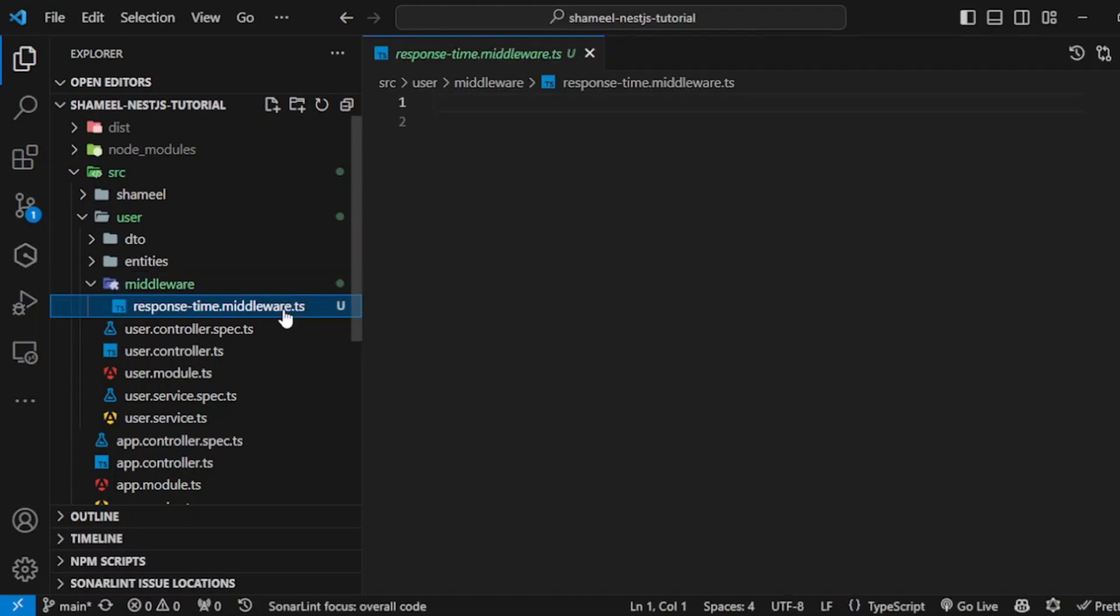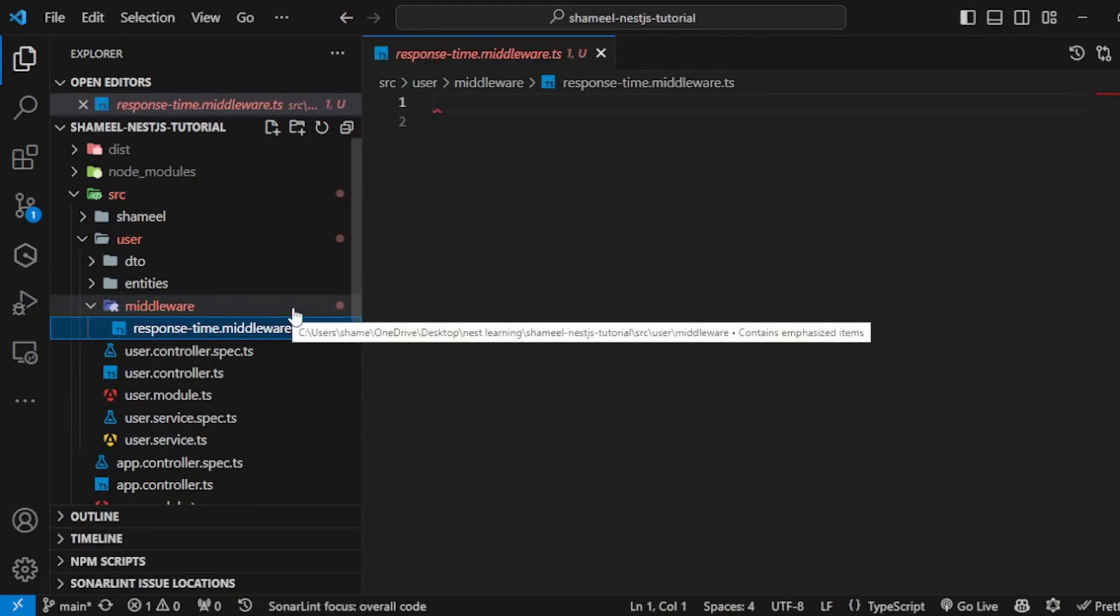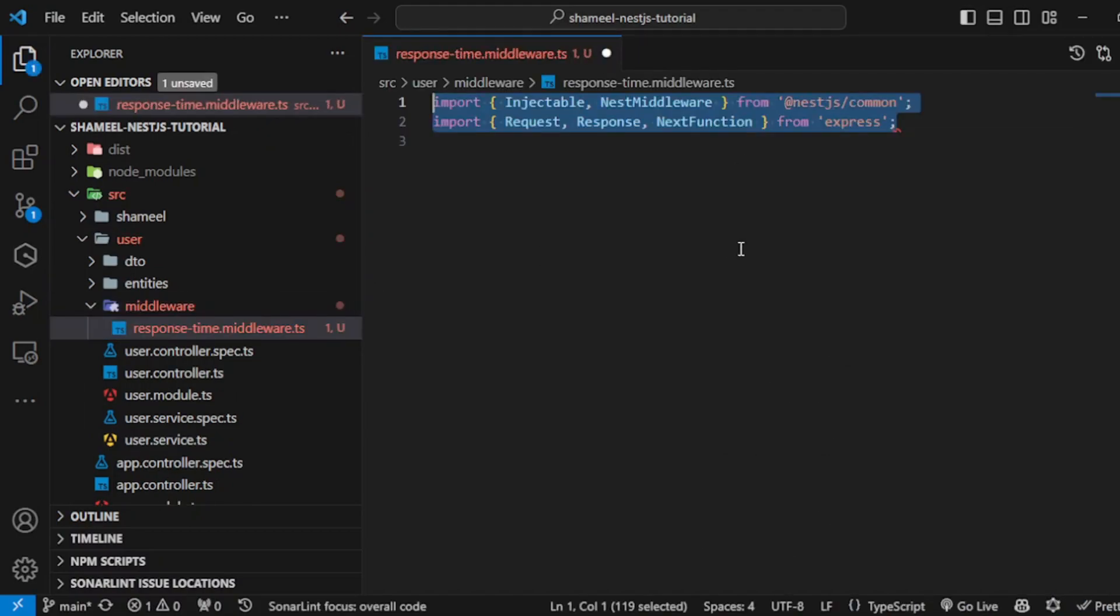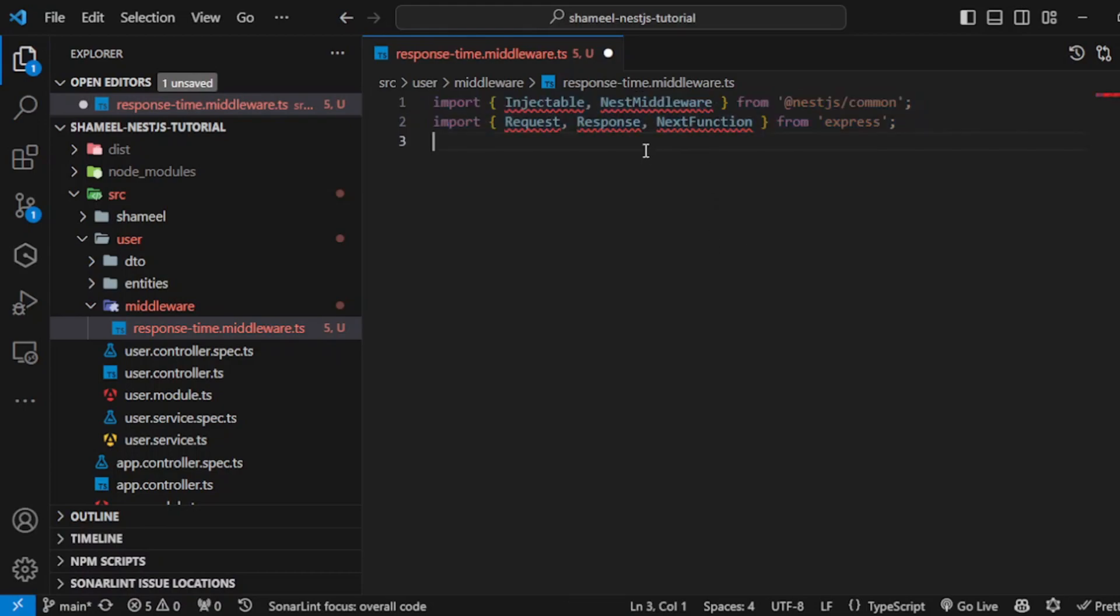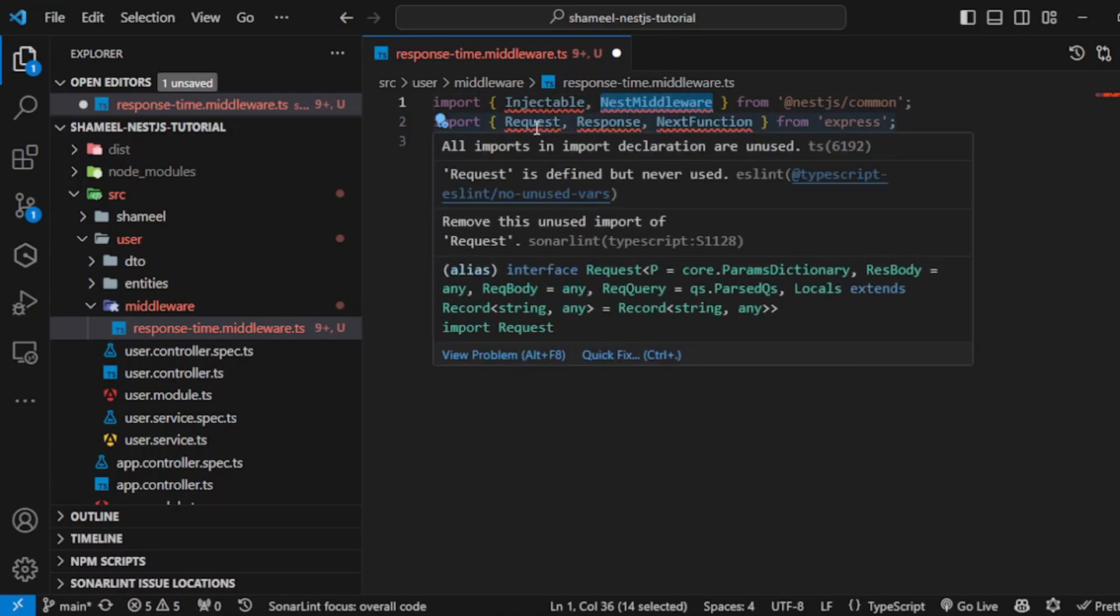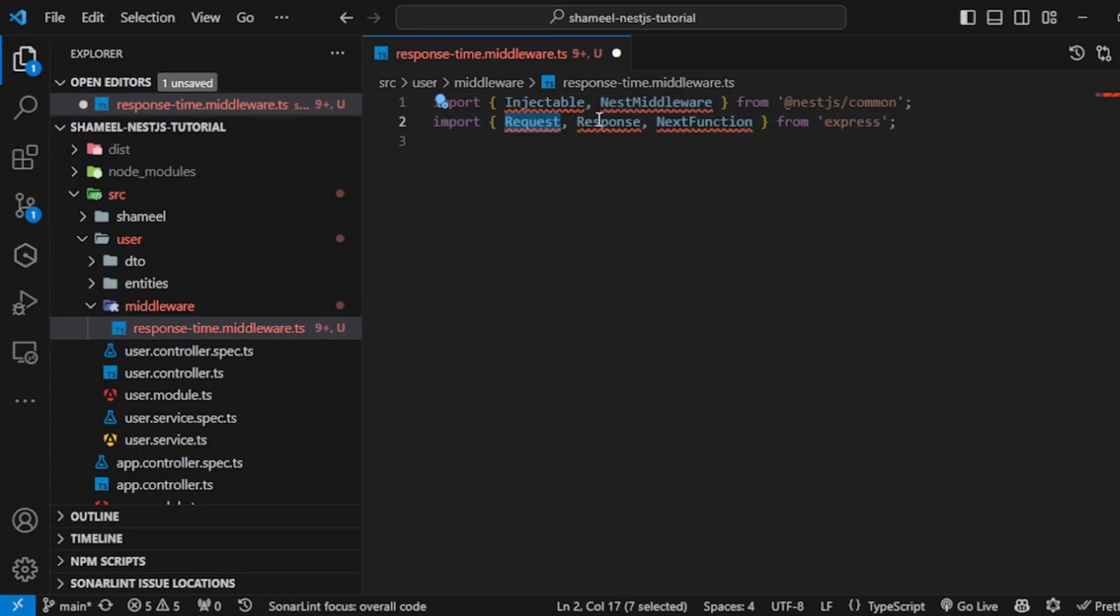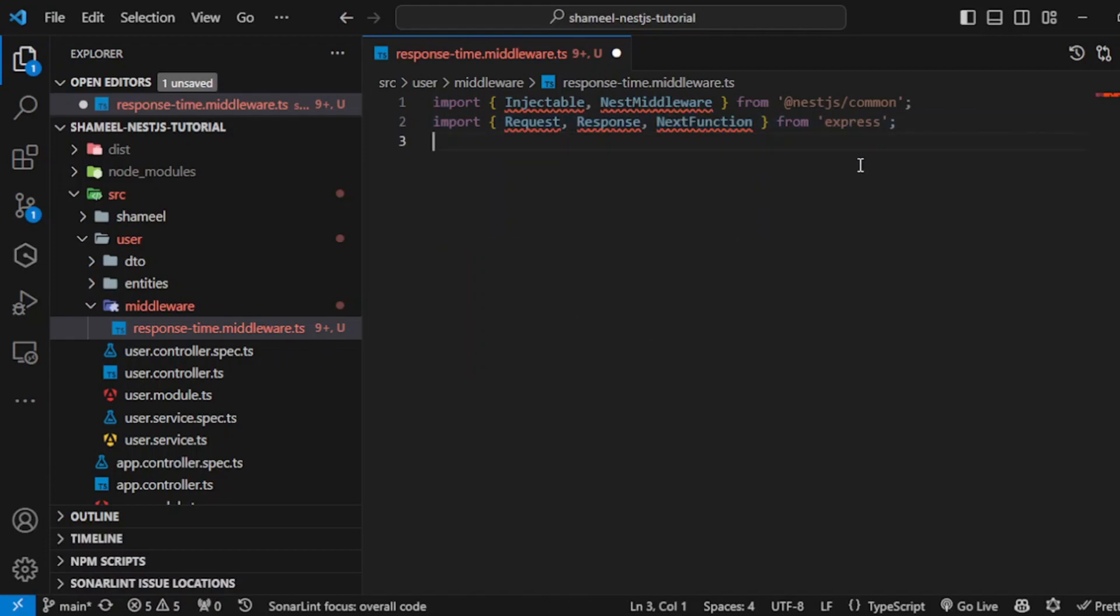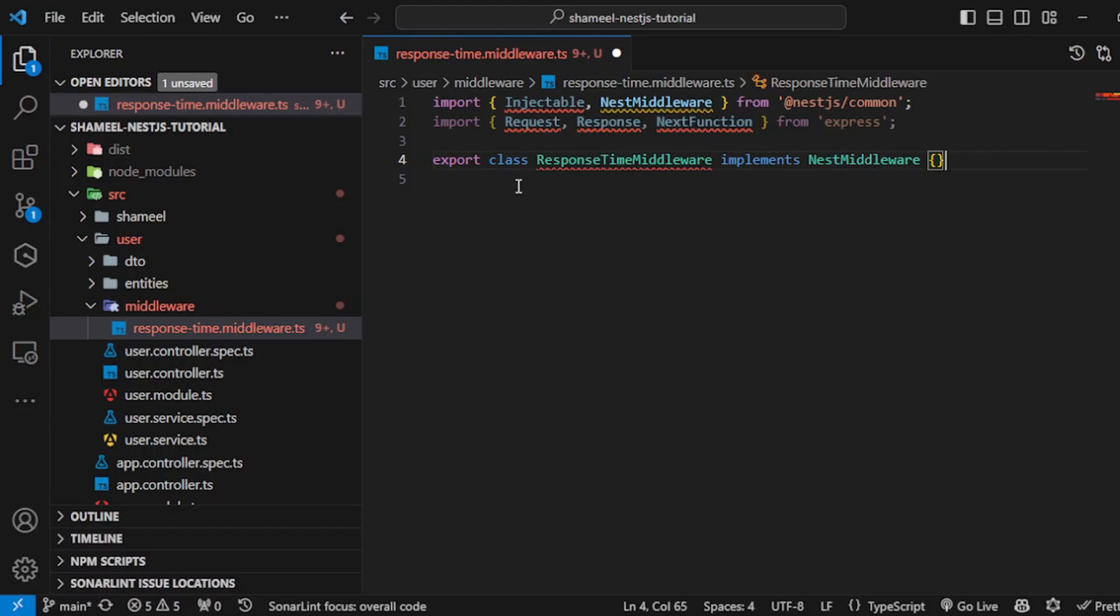Let's go ahead and implement this. The first step is importing the necessary stuff: import Injectable as well as NestMiddleware from NestJS common, and then import Request, Response, and NextFunction from Express.